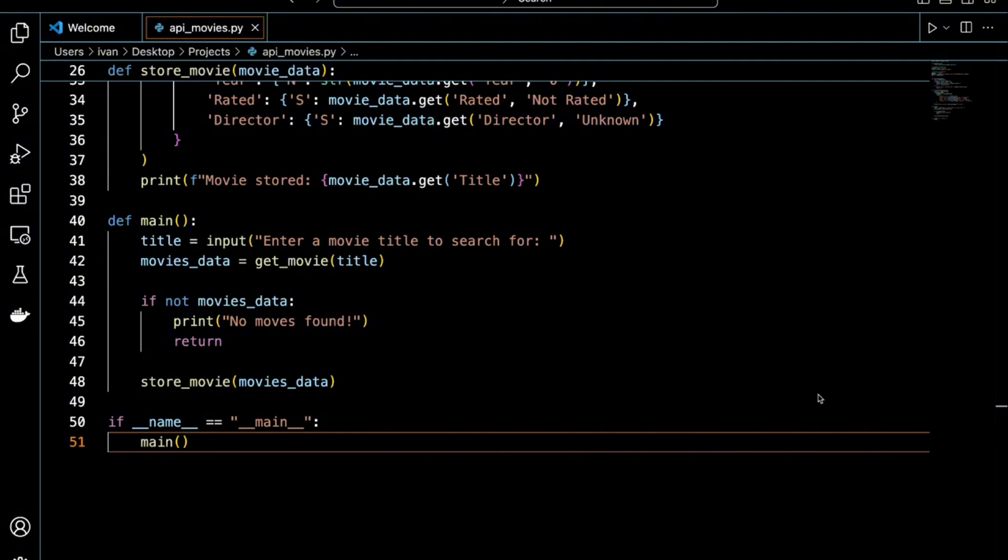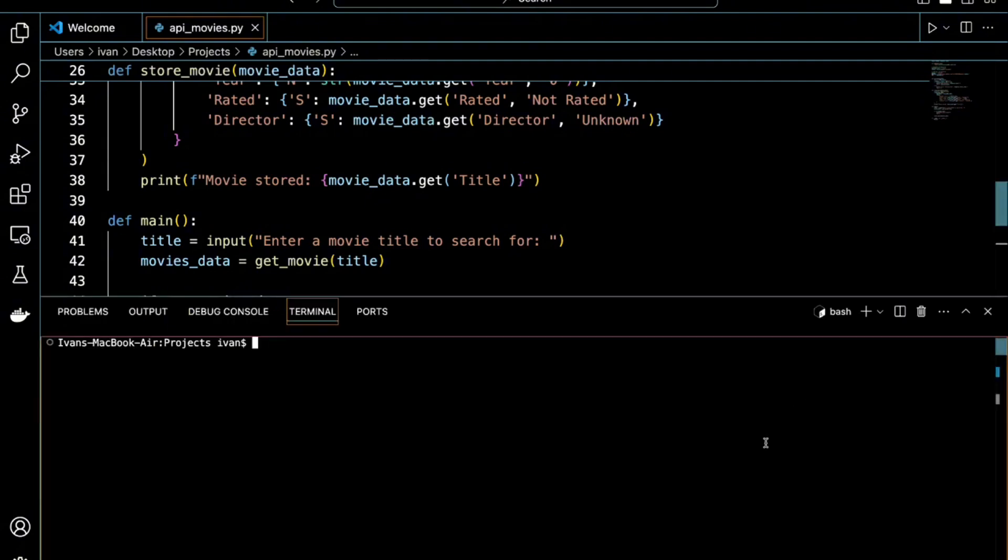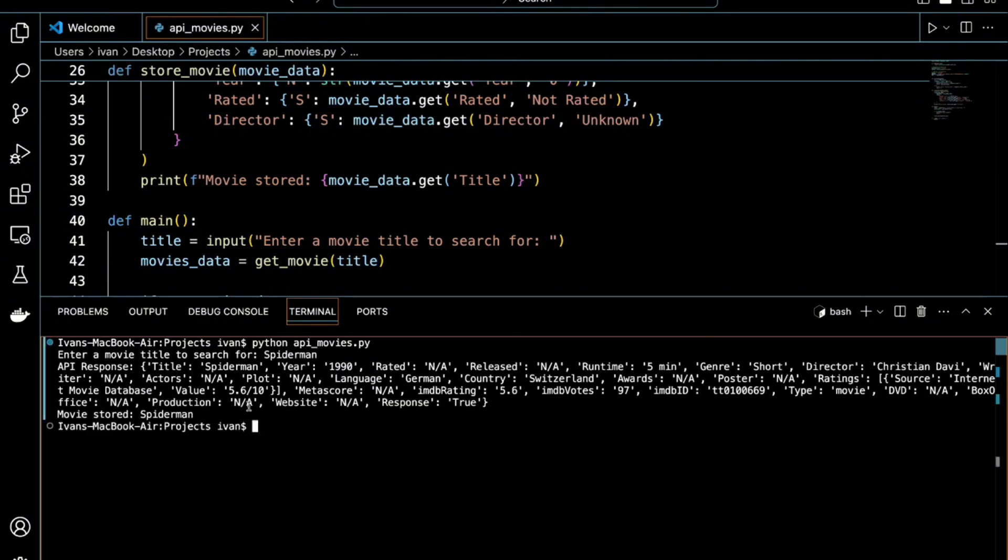So let's go ahead and open up our terminal. And we're going to run the file. So it's asking us for a movie. And let's do Spider-Man because why not? It's a classic. Okay, so this is the output that we got. It's showing us the information about Spider-Man movie. So now let's go ahead and go to AWS to see that it is in our database.